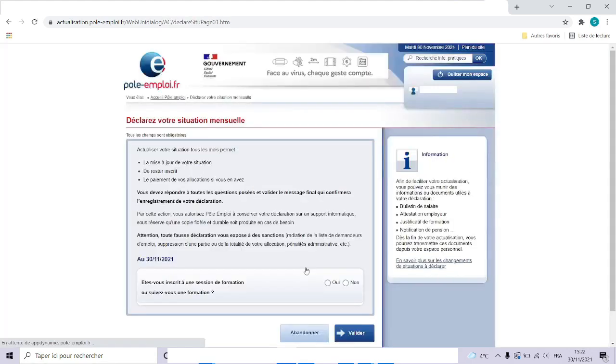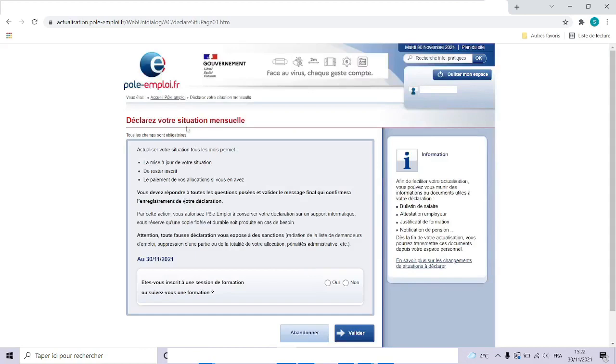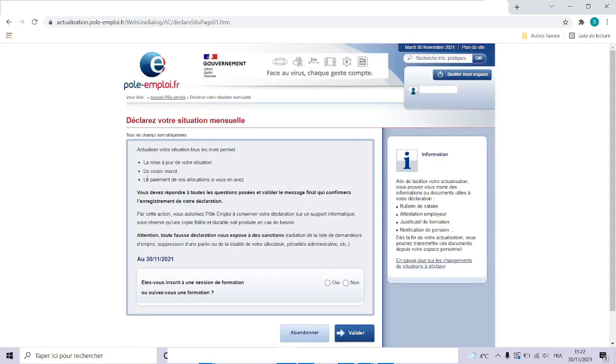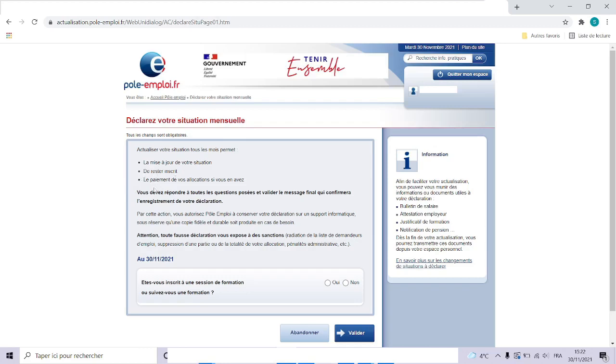A new window opens where you have to declare your situation. Here it indicates that the actualization permits you to keep your situation updated, to continue to be subscribed to Pole Emploi, to continue to get the alliances if you have the right for it. And here a little reminder saying that you have to answer all the questions and note that any false declaration can be penalized.